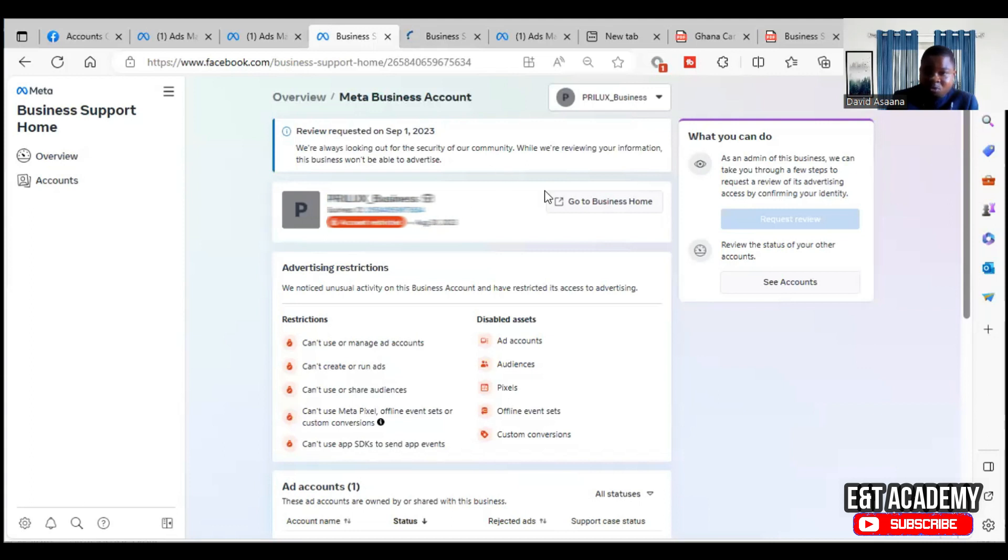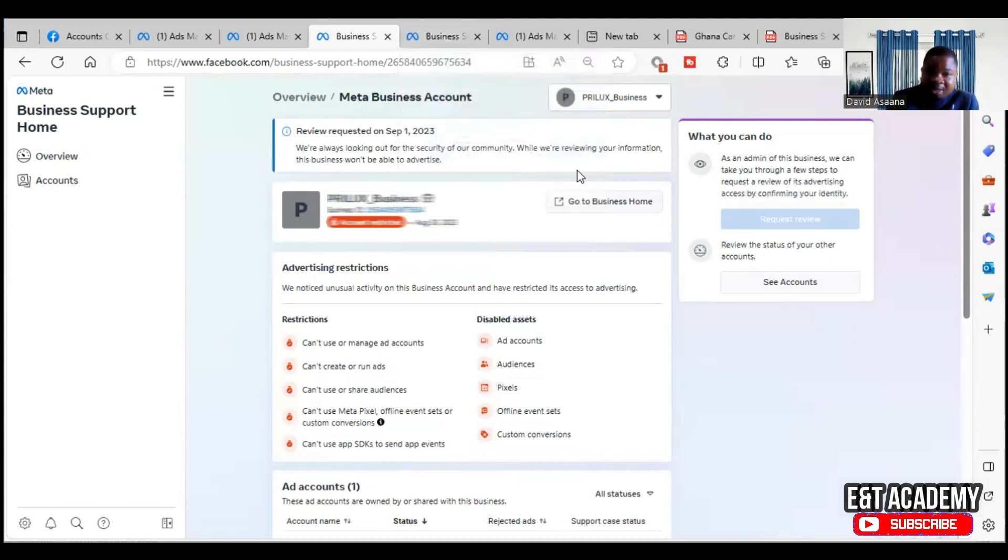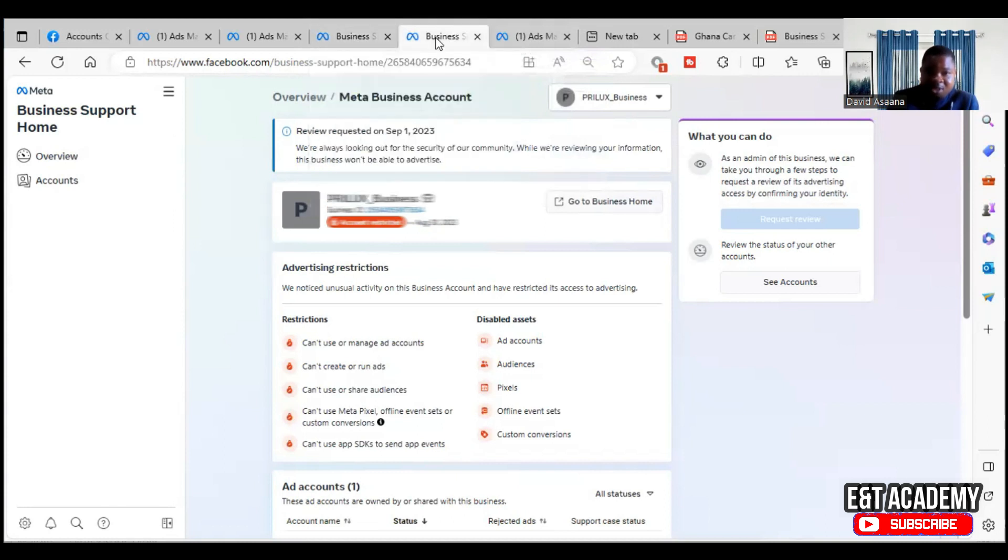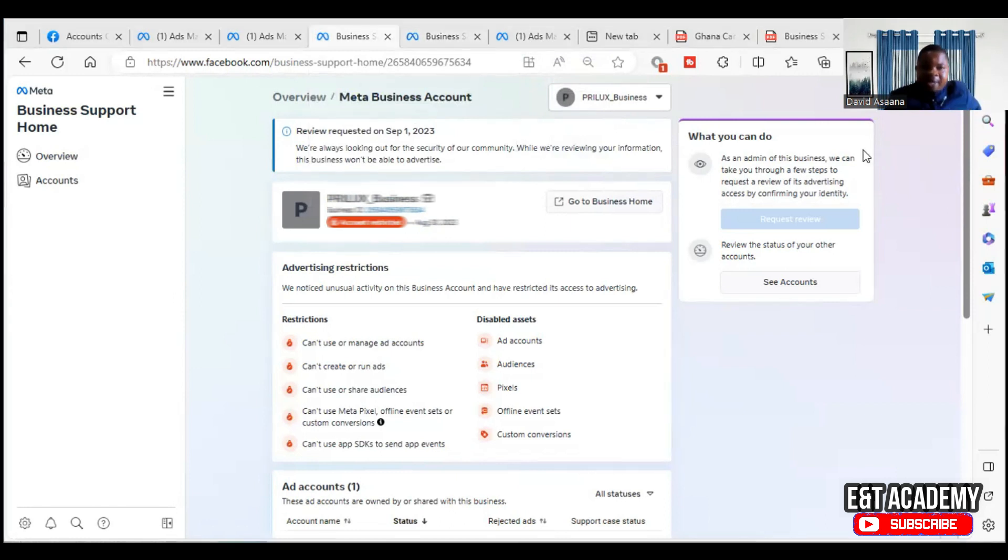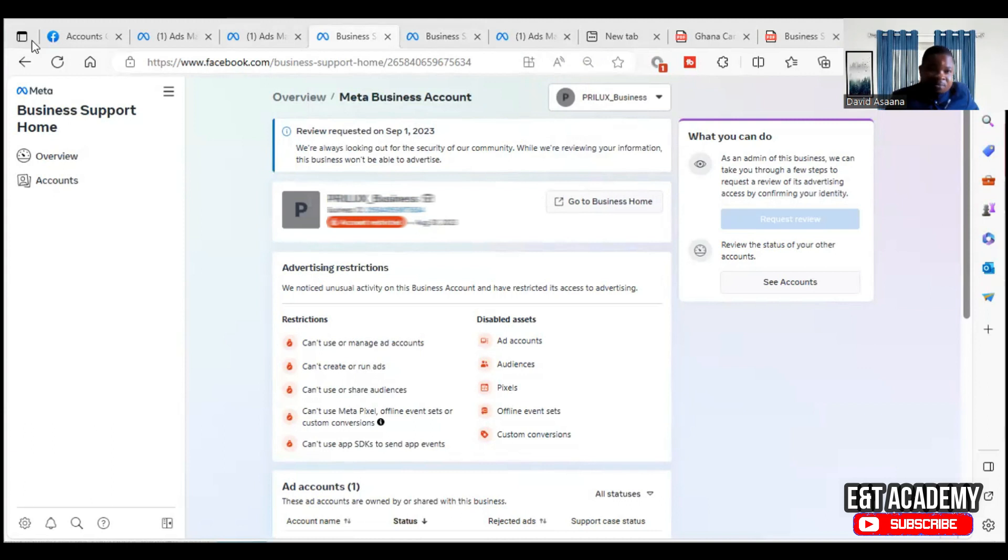So we just have to wait for some time. Mostly it takes some five to 30 minutes. But in some cases, it can take up to 48 hours. So we just wait for some few minutes and see if it will be approved. It is about five minutes now and I want to refresh and we see whether it is reinstated or not. So when I refresh it...